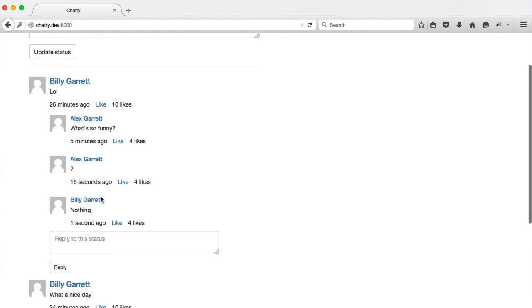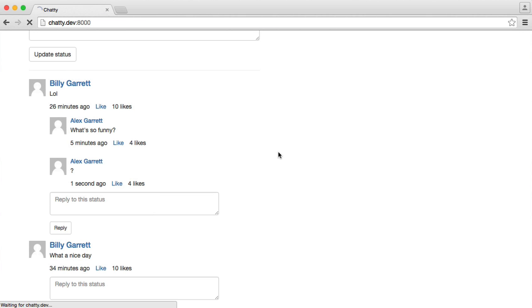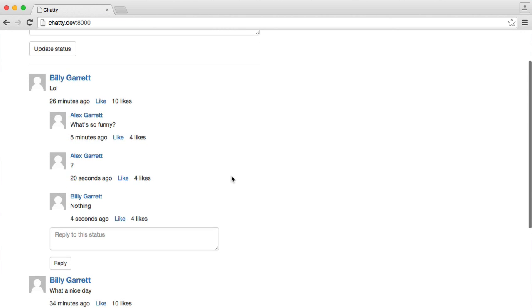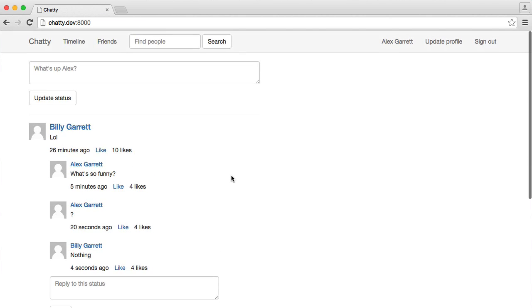There we go. So Billy has now replied to that, head over there, and we see that change as well. That's how we loop through the replies that we created in the last part and show them on the timeline.